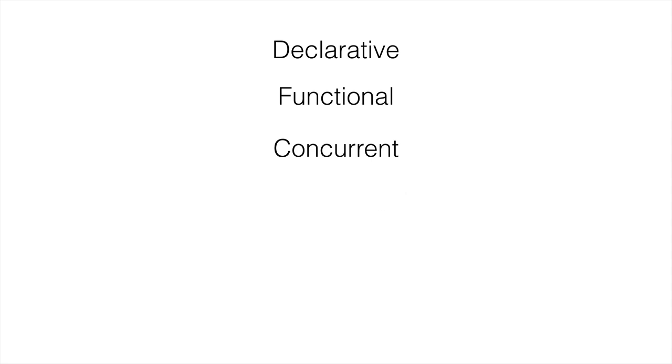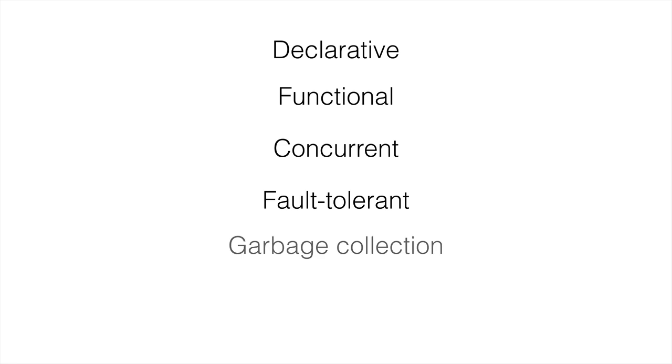There's also fault tolerance. This is very important for keeping the program up and running—its handling of fault tolerance, its built-in primitives that it has for that.